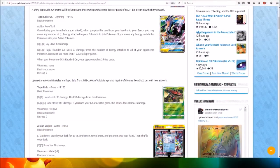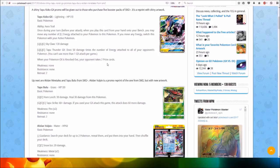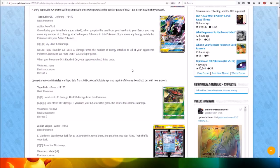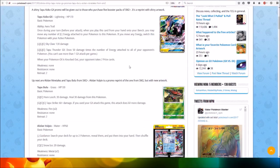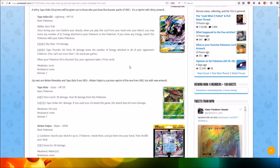Then we've got a Shiny Tapu Koko GX Promo, which will be given out to those who purchase five booster packs of SM2 Plus. It's a reprint with Shiny artwork, as you can see here, which looks very cool. Tapu Koko GX, Lightning type, HP 170, Basic Pokemon.